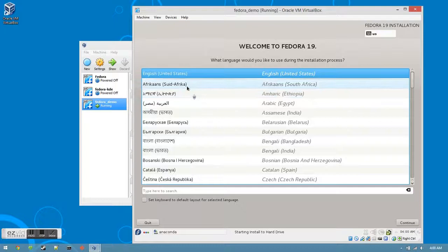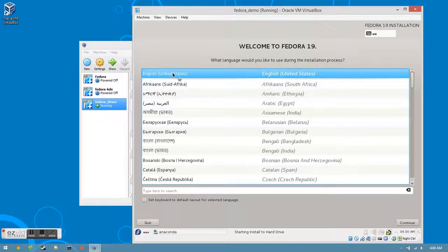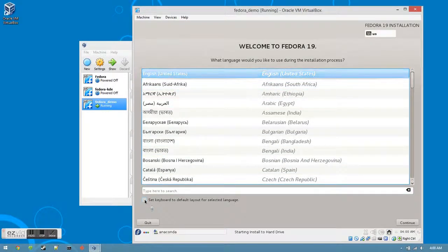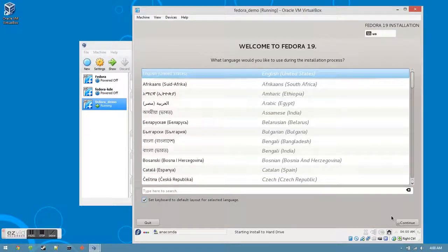Choose the language that you want to install and click the checkbox next to Set Keyboard to Default Layout for Selected Language. Once you have this set, click Continue.